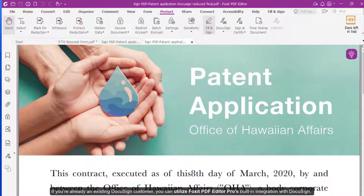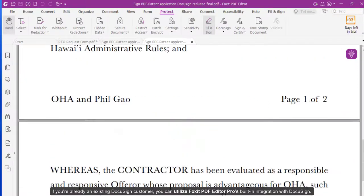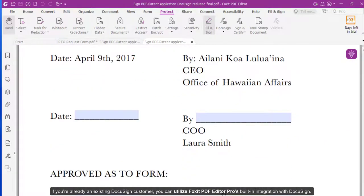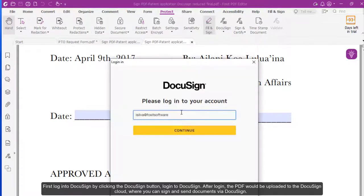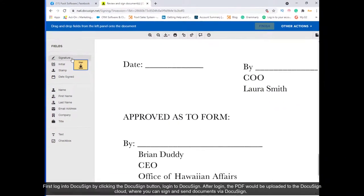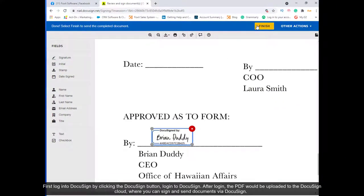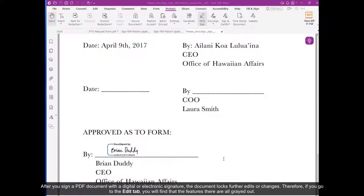If you are already an existing DocuSign customer, you can utilize Foxit PDF Editor Pro's built-in integration with DocuSign. First log into DocuSign by clicking the DocuSign button, Login to DocuSign. After login, the PDF will be uploaded to the DocuSign cloud where you can sign and send documents via DocuSign.